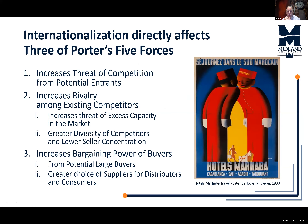There are three of Porter's Five Forces that are directly affected. The first is the threat of competition from potential entrants — new companies coming into the market. The second is rivalry among existing competitors, which is increased because there is now a threat of excess capacity in the market.